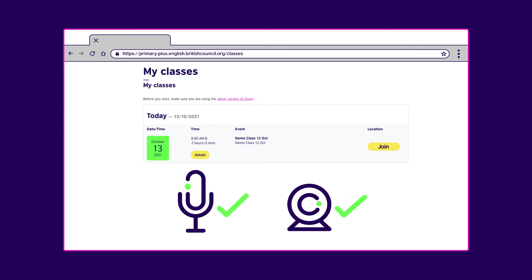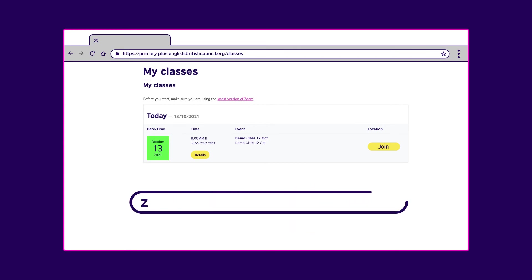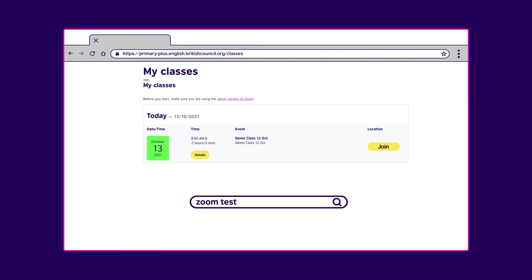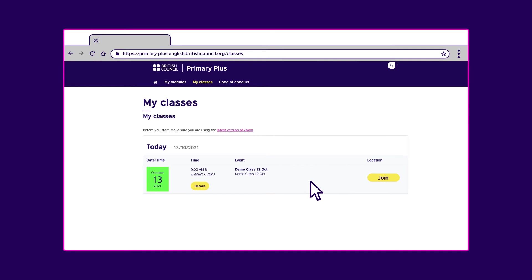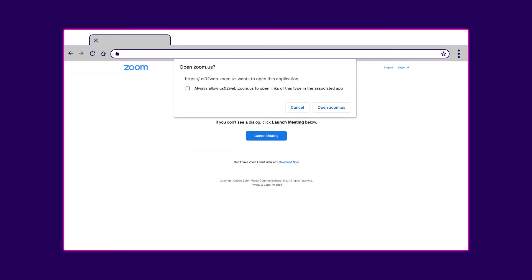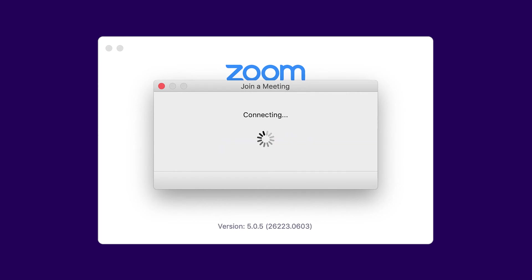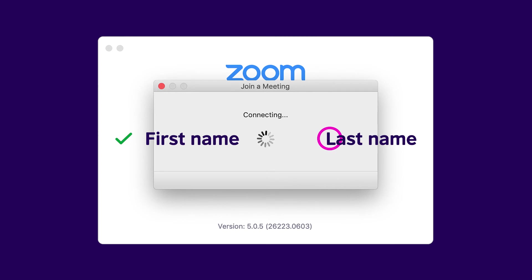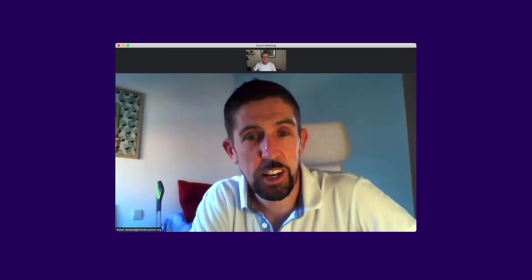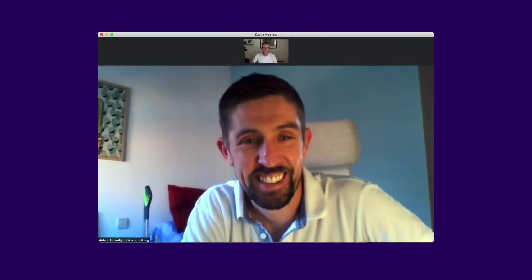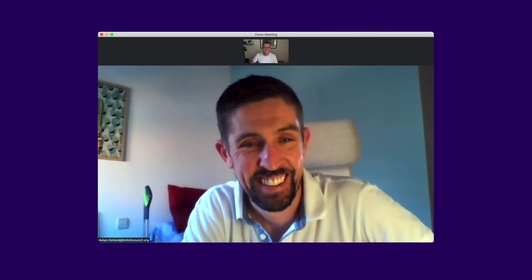We recommend that you search for Zoom Test and follow the instructions on screen. When it's time, simply click Join and your child will enter a waiting room. The teacher will check the identity of your child using their first name and the first letter of their last name. Once the checks are complete, the teacher will start the live class.